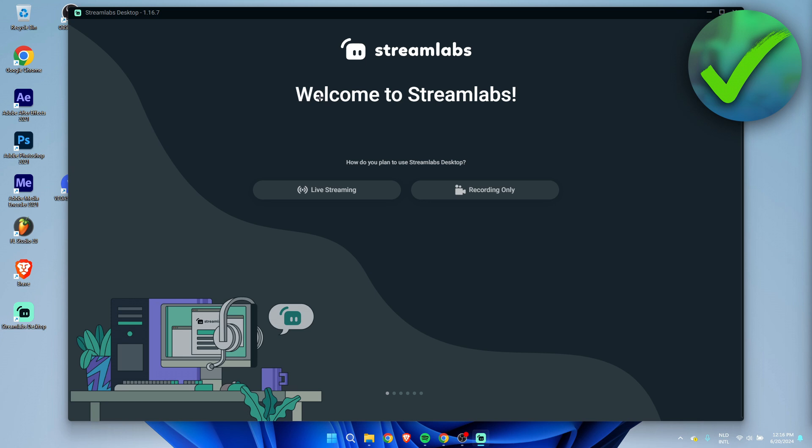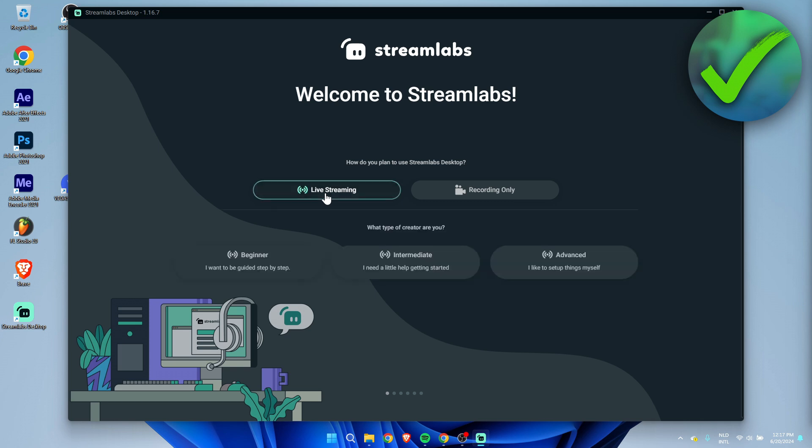Here we can see welcome to Streamlabs. How do you plan to use Streamlabs Desktop? You can either choose to click on record only or use it for live streaming. I'm going to select live streaming because to be honest, if you only use it for recording then just download the regular OBS. Here it says what type of creator are you: beginner, intermediate, or advanced.